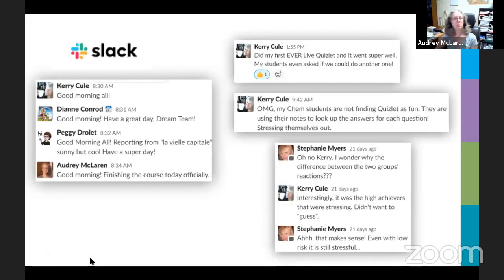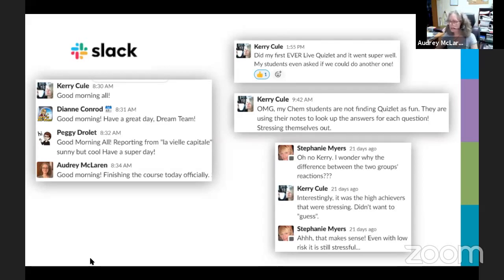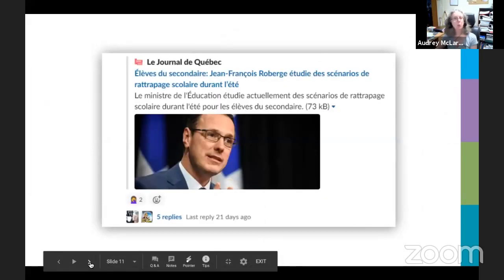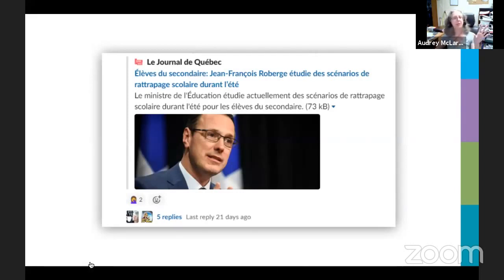We overcome this somewhat by using an instant messaging tool called Slack. I took a few screenshots showing little conversations that support us all during the day — from simple good mornings, which substitute walking through the staff room, to sharing ideas like Carrie sharing two different groups' reactions to the same tool, Quizlet, and having a chat about that with Stephanie. And of course we need a place to react to things that happen outside of our control.